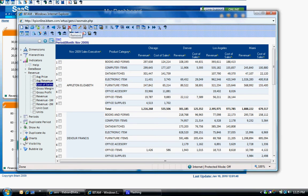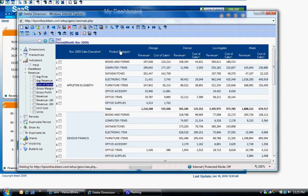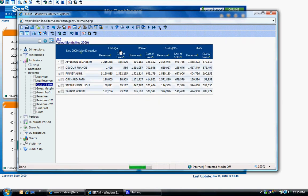To remove a dimension or indicator from the report, you can drag the red X from the top menu bar and drop it onto the category you wish to remove.